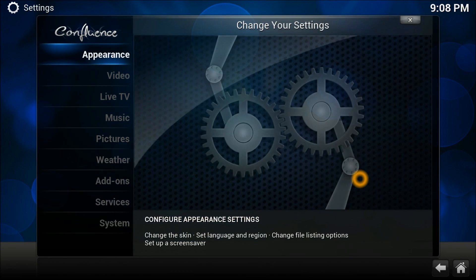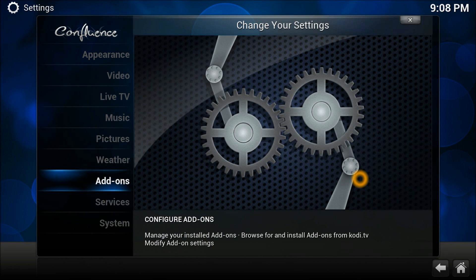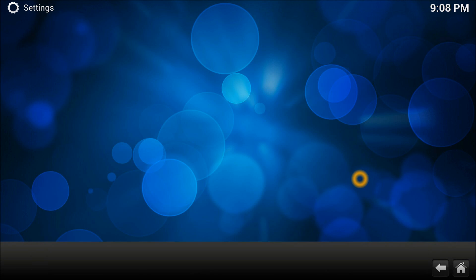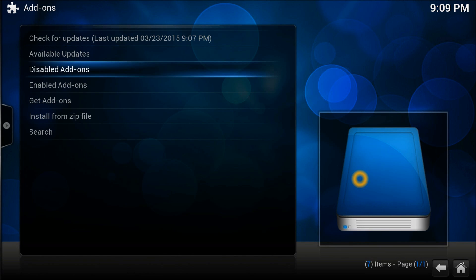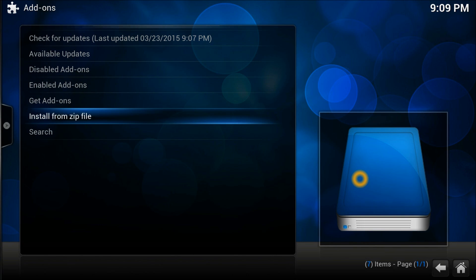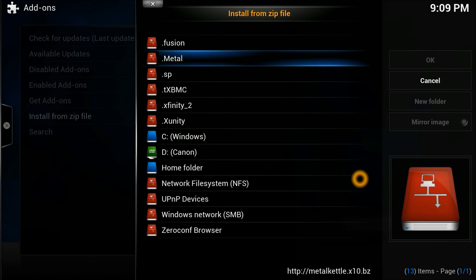Go straight to Settings, then System Settings, and in System Settings go straight down to Add-ons. Once you're in there, let it download — it sometimes takes a bit longer. Then go to Install from Zip File and select the Metal Kettle repository.